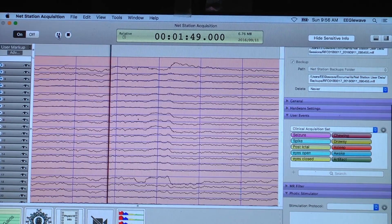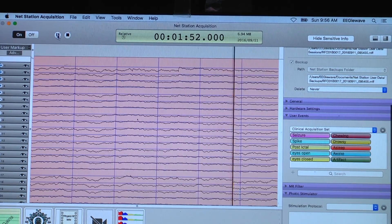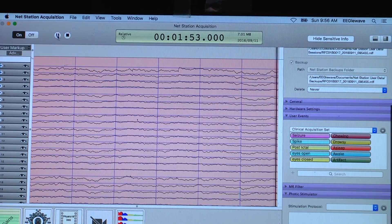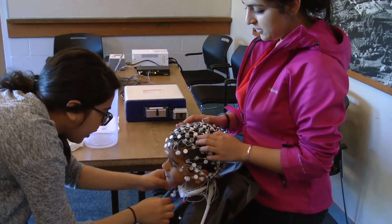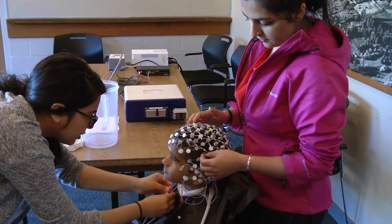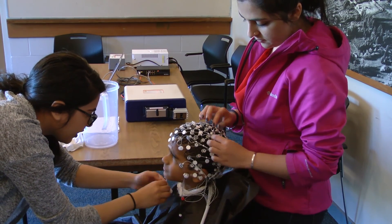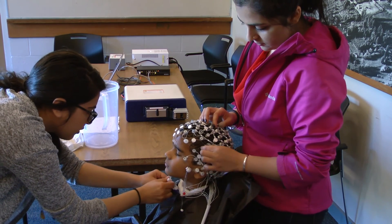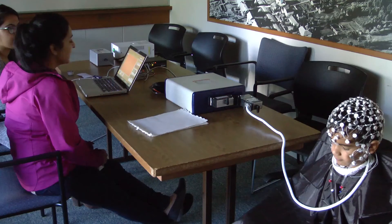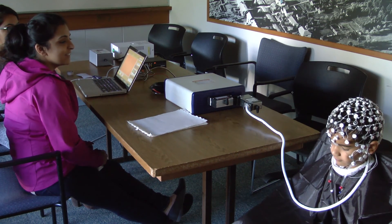EEG stands for electroencephalography. It's actually quite an old technique, and it's been used for over 100 years. The way that we're using it is different, though, because it's taking advantage of some of the newer and more sophisticated types of analysis. We put the cap on and we just ask them to sit with their eyes closed for five minutes.